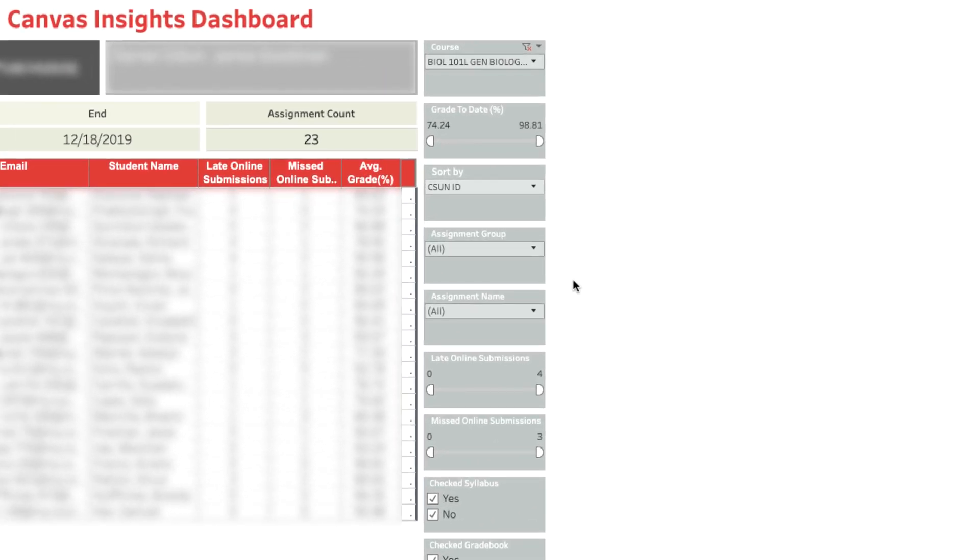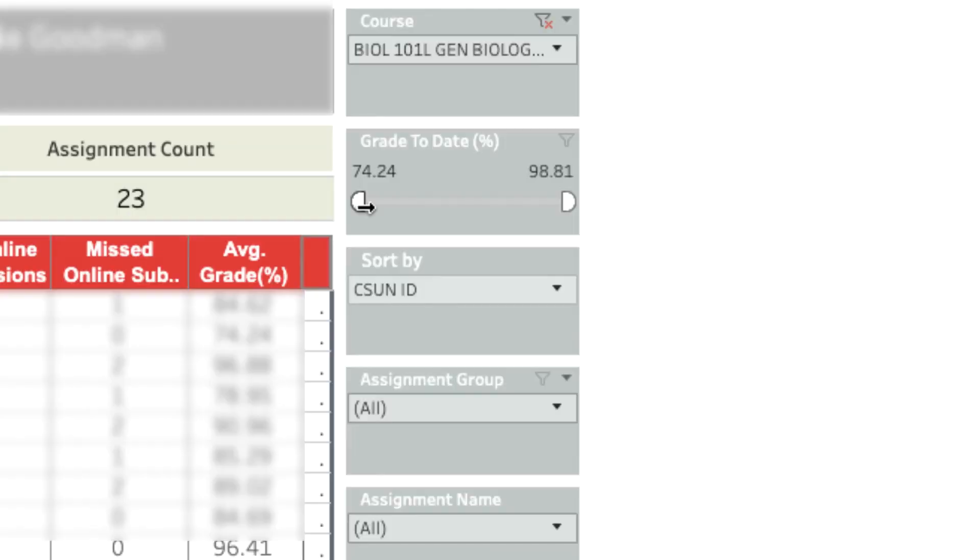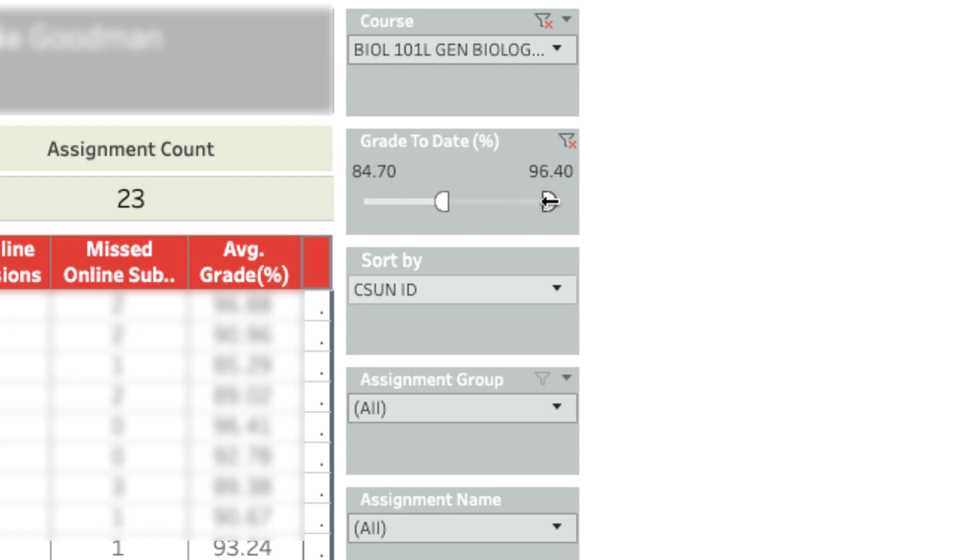Then use the grade to date two-way slider to select low, middle range, or high-performing students.